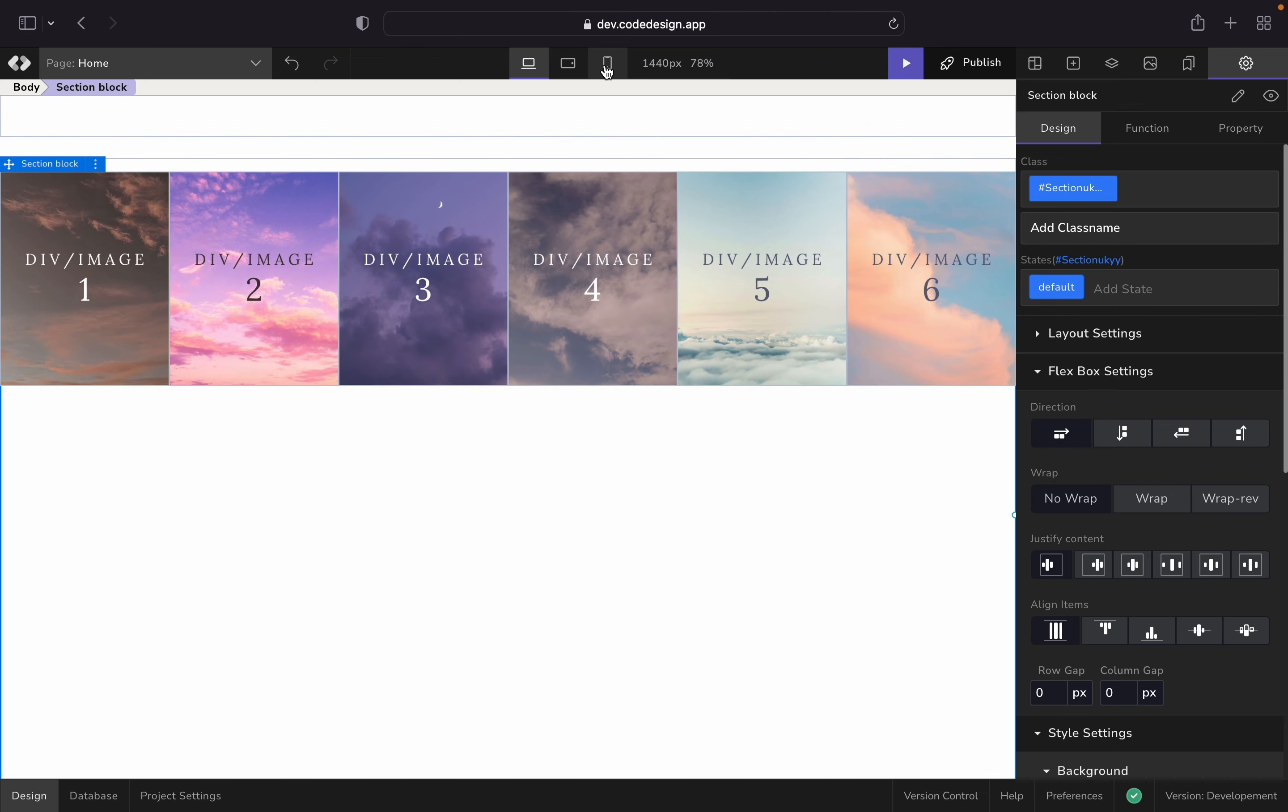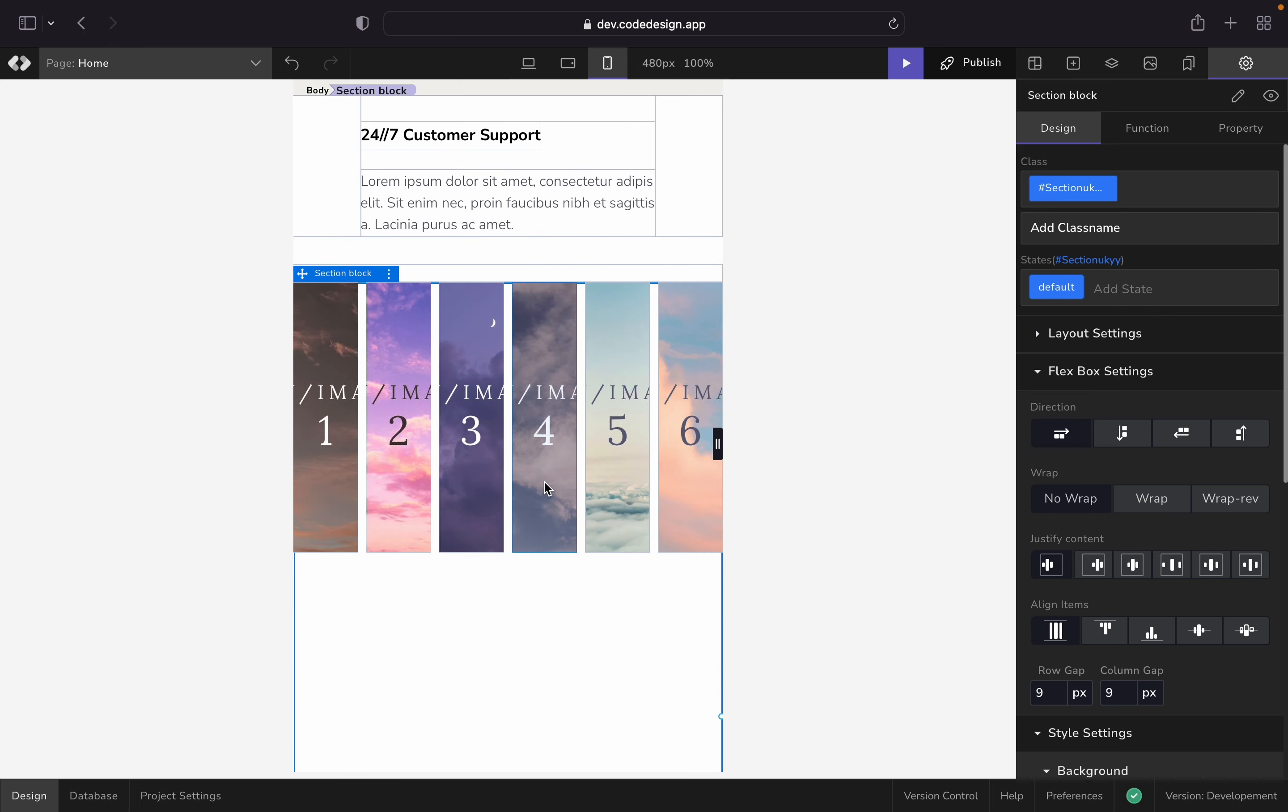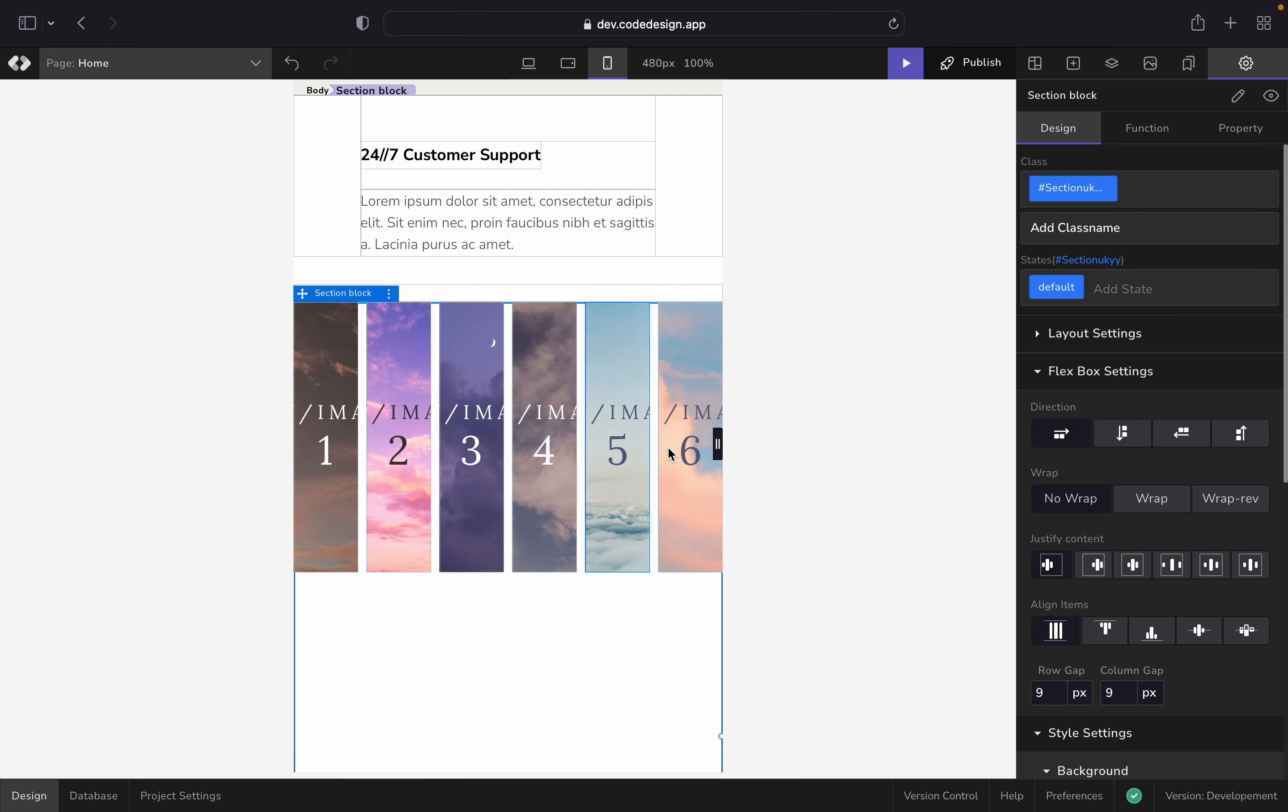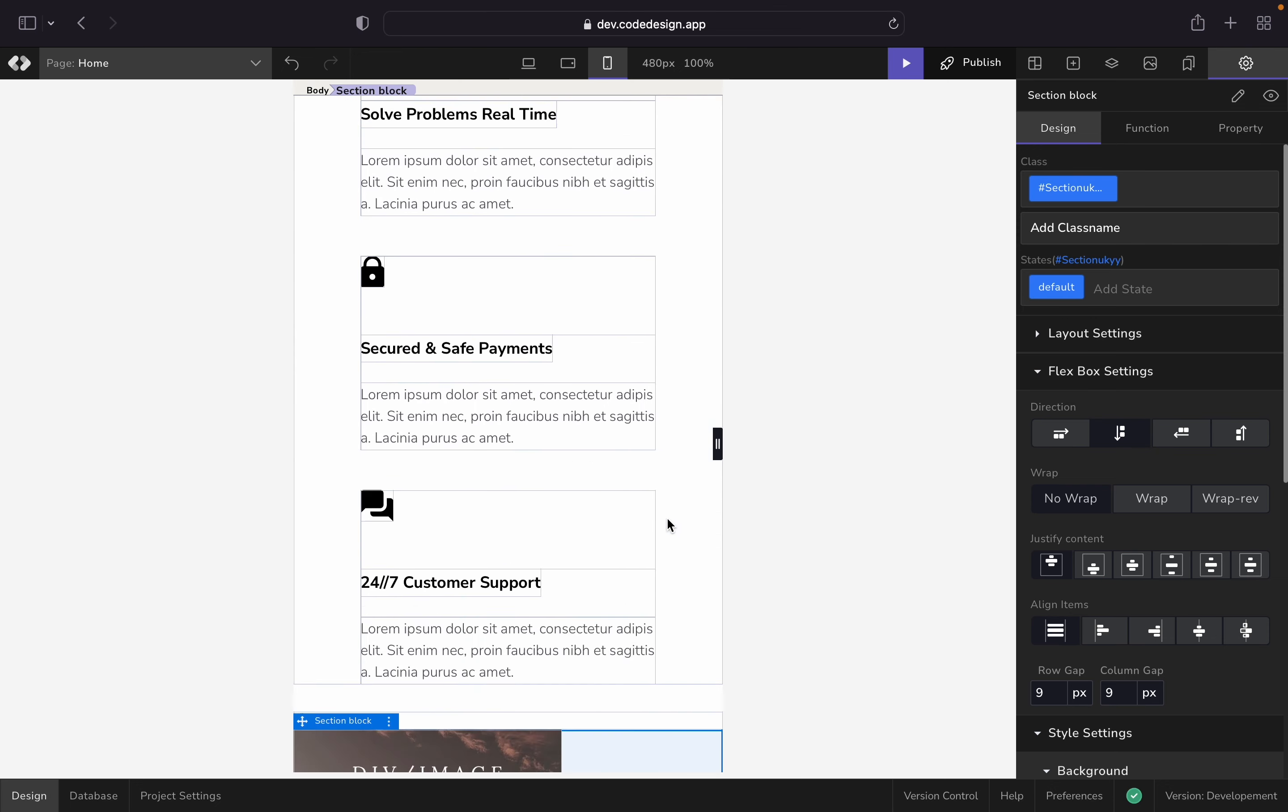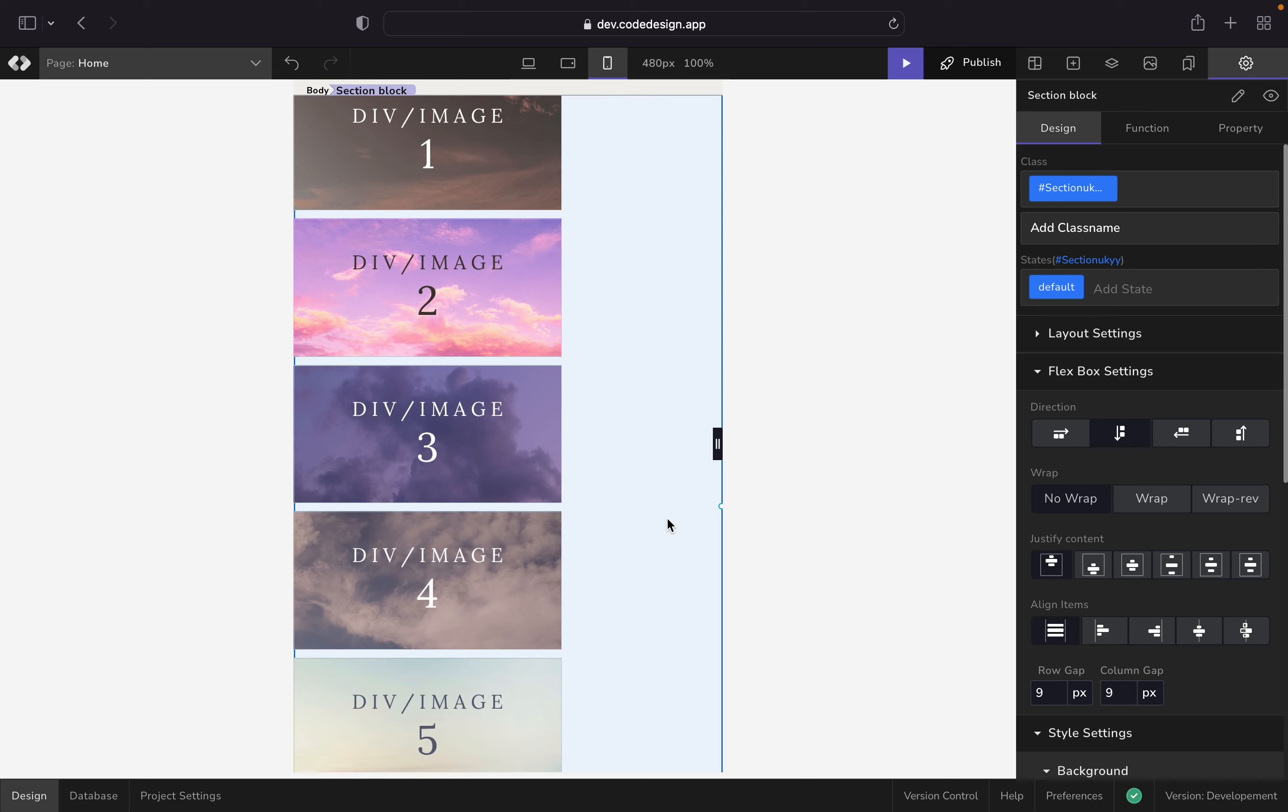Now, let's go to the mobile breakpoint and see how it looks. It looks kind of cramped, doesn't it? So we are going to change the direction to top to bottom so that the elements are aligned vertically.